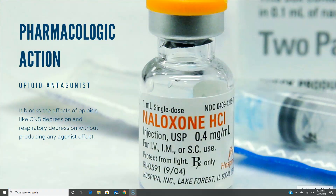So what is the pharmacologic action of this particular drug? Naloxone is an opioid antagonist. It blocks the effects of opioids, like central nervous system depression and respiratory depression, without producing any agonist effect. It works against opioids. Opioids elicit a pain-relieving effect because they mimic the actions of our body's endorphins. Naloxone blocks the receptors and limits the effect that opioids have on the body.